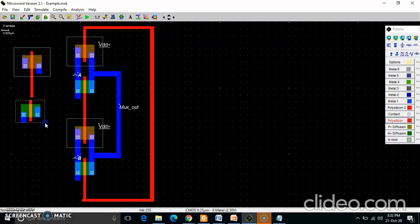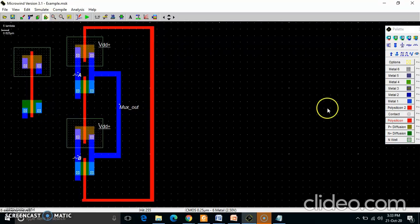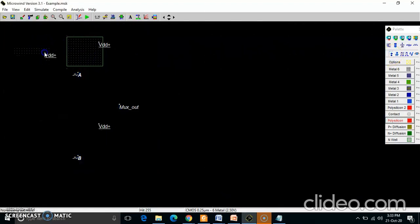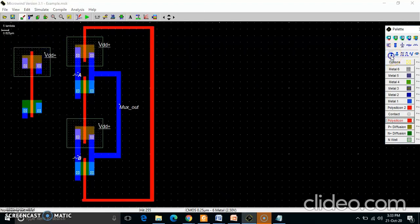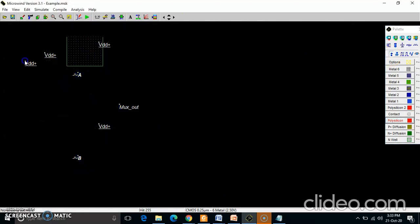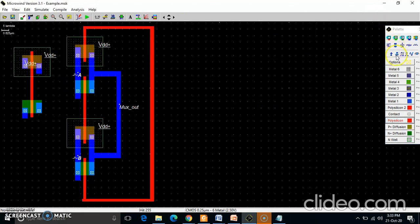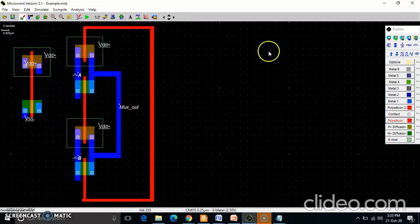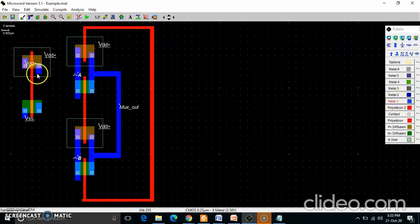I'm using the stretching tool to align them properly so there is no zigzag. Now, connecting VDD — VDD is connected to the source of PMOS here. The source of NMOS should be grounded, and that is done. Then I take metal one and connect this drain terminal.